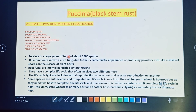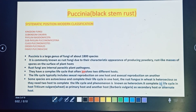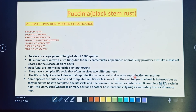It is a large genus of fungi of about 1800 species, known as rust fungi due to the characteristic appearance of powdery rust-like masses of spores on the surface of the plant host. Rust fungi are internal parasitic plant pathogens with a complex life cycle that often involves two different hosts. The rust fungi on wheat are heteroecious as they need two hosts to complete the life cycle, and this phenomenon is called heteroecism.